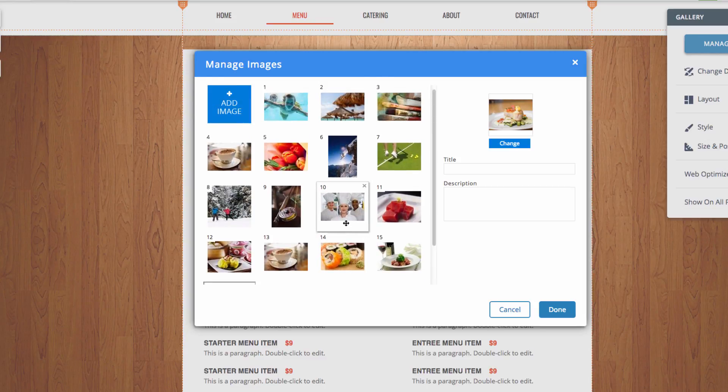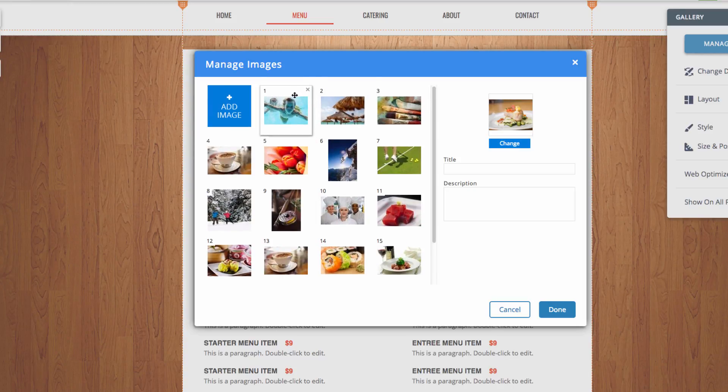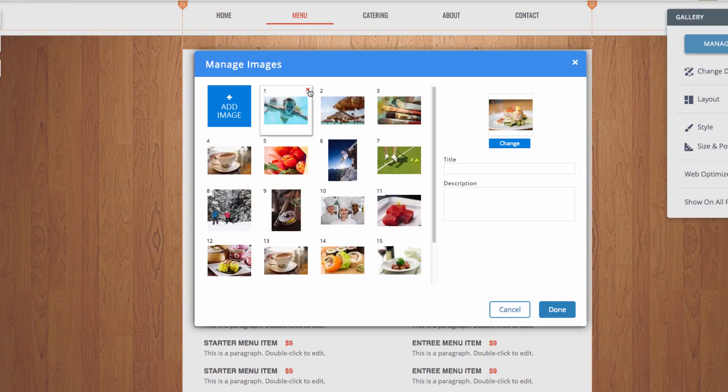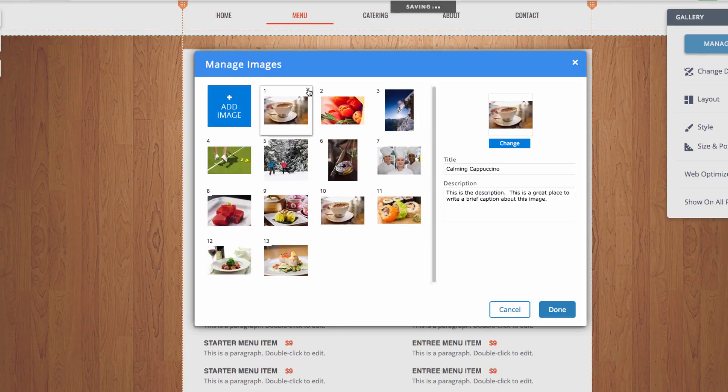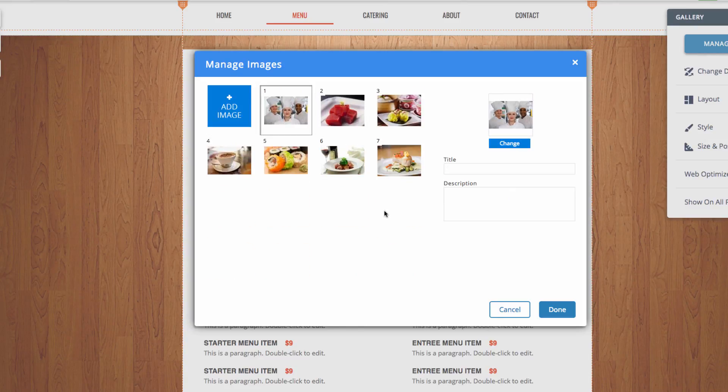And then I'll simply just go and delete some of the other images that were on there previously. I can do that by hovering over the image and clicking on this little red X in the corner. After that's all done, you can go ahead and click the Done button.